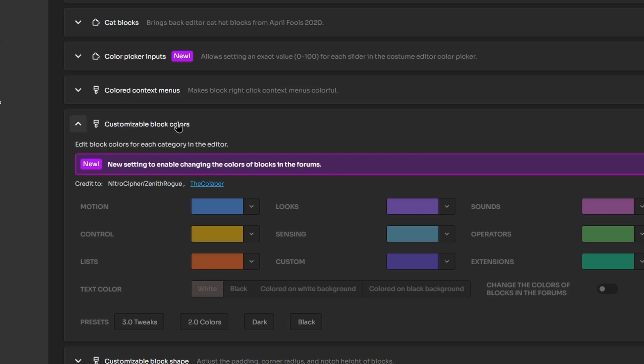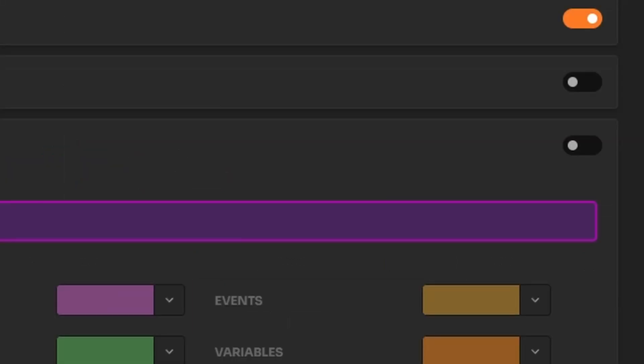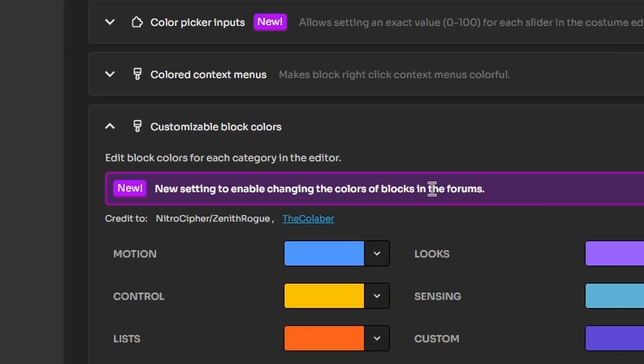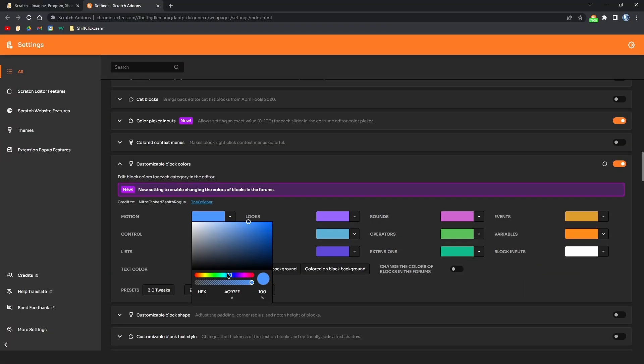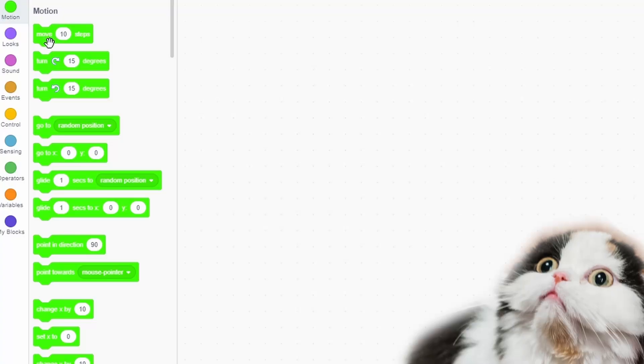Another new addition is customizable block colors. This one's really cool - if I turn this on you can actually change the color of all the blocks in the forums and in the editor. Say if I wanted the motion block to be green, I can do that.